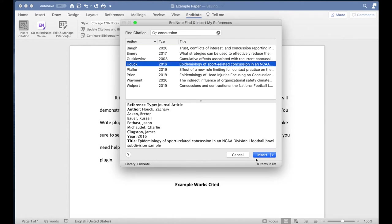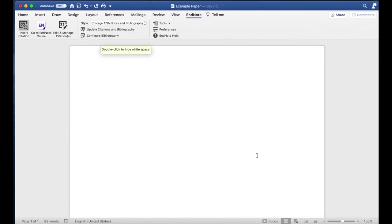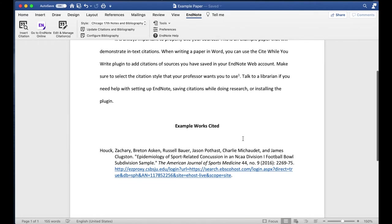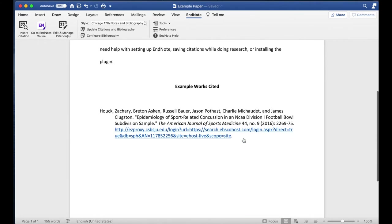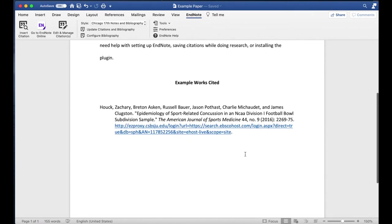A parenthetical citation, or a footnote or endnote depending on what you set up, will appear where your cursor was, and a full citation will appear at the end of your paper.